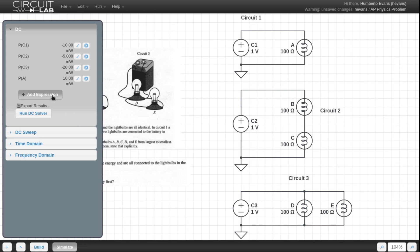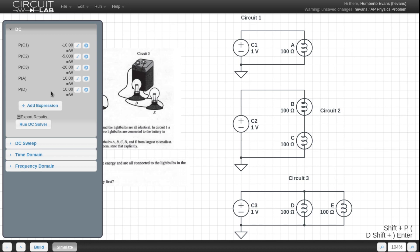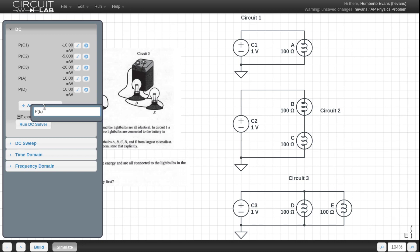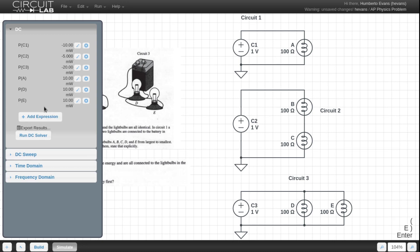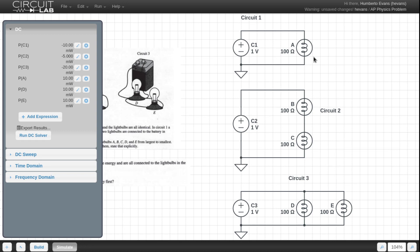But the interesting part here is if I do power of D, power of E are going to be the same. So it's 10 milliwatts for each of them, which means these light bulbs are all going to be equally as bright, which actually tells you why C3 is going to run out faster, right? C3 is powering two light bulbs that are equally as bright, but it's powering two of them, as opposed to C1, which only has sort of half the amount of light to shine out.